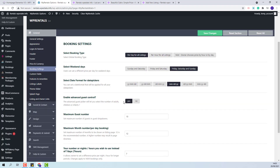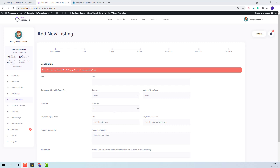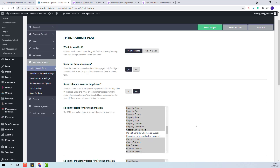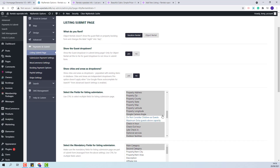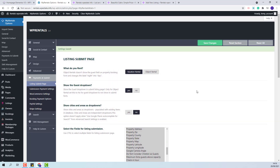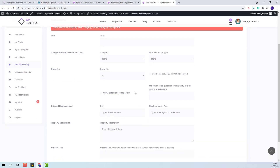This option means that you will be able to select the number of adults, children or infants in search form, booking form, and submission form. For the owner to have specific details in submission form, the admin will need to go to team options, payments and submit, listing submit page, and select from the fields for listing submission these two fields: do not consider children as guests, and maximum extra guests above capacity. After selecting them and saving changes, the owner will have guest number, the option to select if children will be charged, and the option to allow guests above capacity with a maximum extra guest number. These are the settings that admin needs to do in backend.